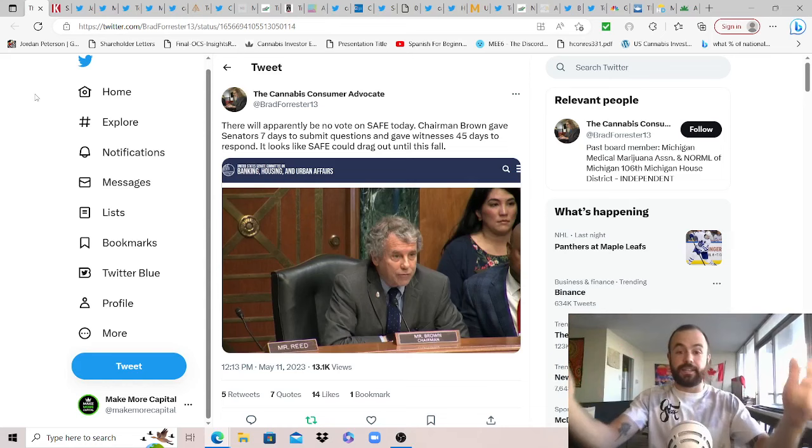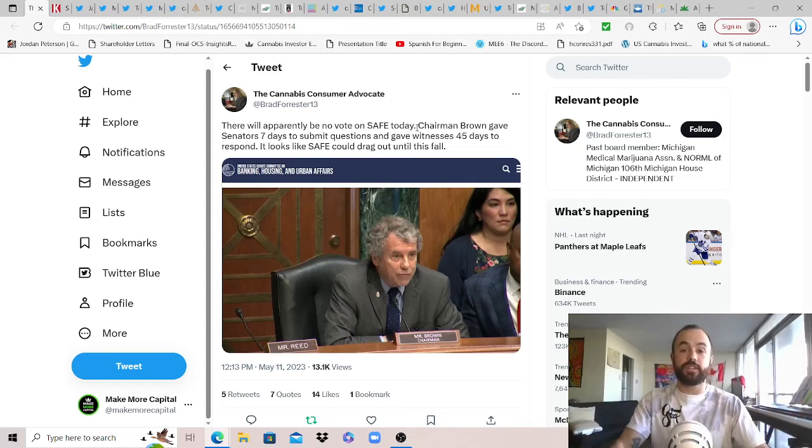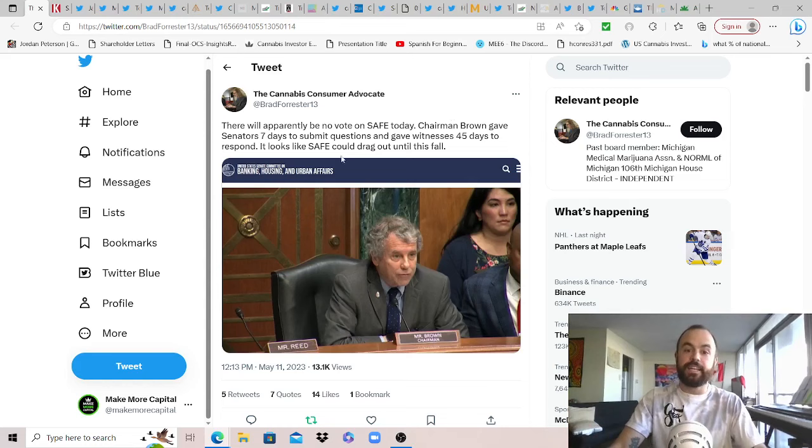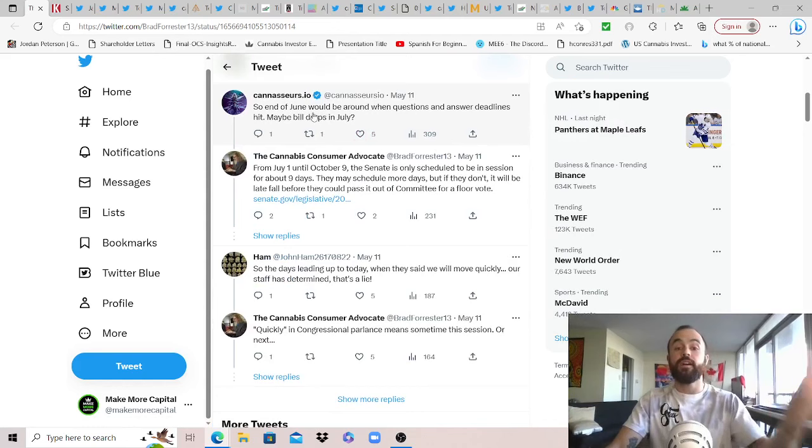But after this historic meeting that we had on Thursday, the hearing in the Senate Banking Committee, it turns out that there will apparently be no vote on SAFE today and so I do apologize for sharing that quote from Kim Rivers that made it seem like they could move straight into a vote. A little bit too much hopium for me that day, I suppose, but Chairman Brown gave senators seven days to submit questions and gave witnesses 45 days to respond. And so of course, when we hear it from Congress or from politicians, whenever they say soon, Schumer's been saying soon for a long time, that's literally been two and a half years. And so it looks like SAFE could drag out into this fall.